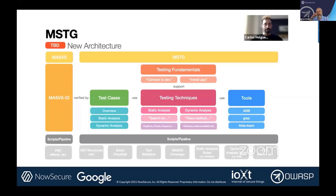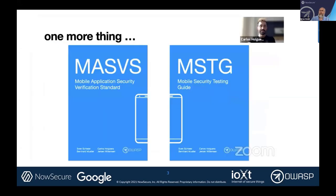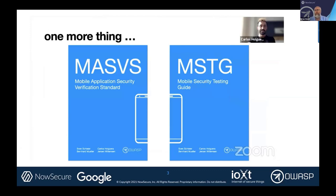There was another interesting thing — they had their own 'one more thing' moment. Some rebranding is going on. This is actually the cover art for the MASVS and the MSTG, with some graphical updates as well.